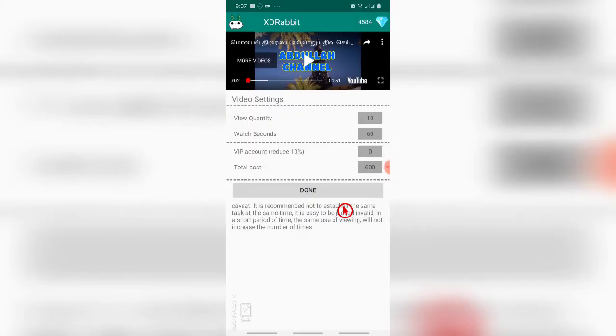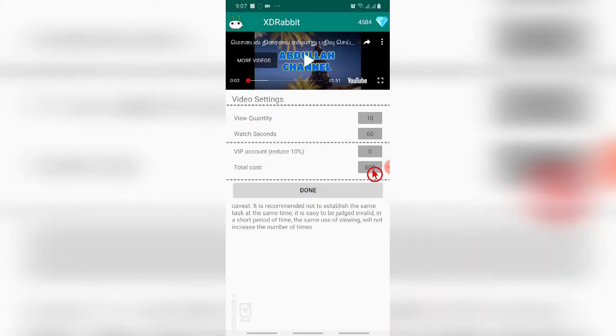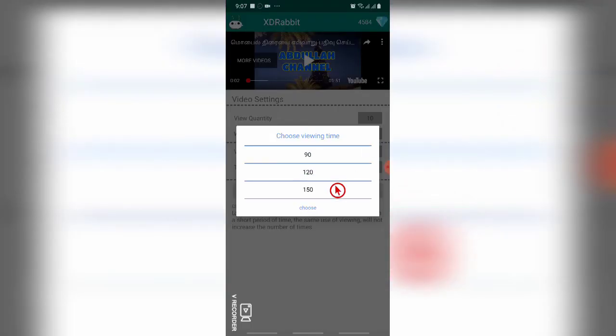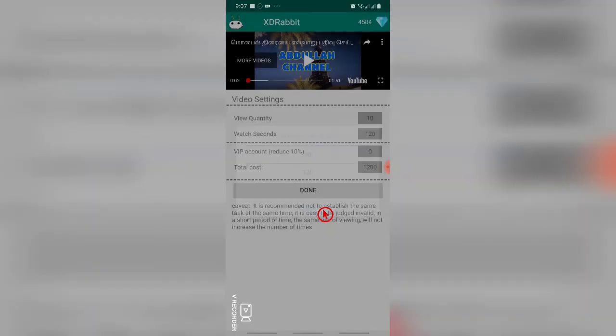The next option after view quantity is watch seconds. You can select how many seconds - the maximum you can select is 900 and the minimum is 60 seconds. I'm setting 120 seconds. It's 1200 coins.